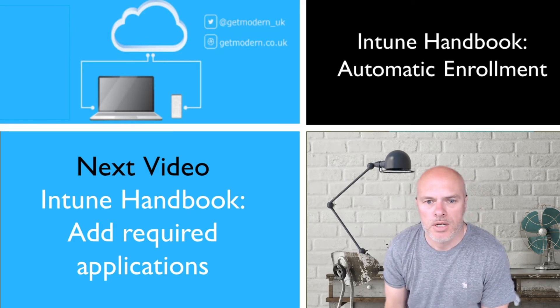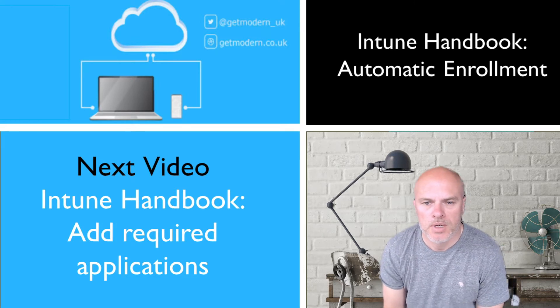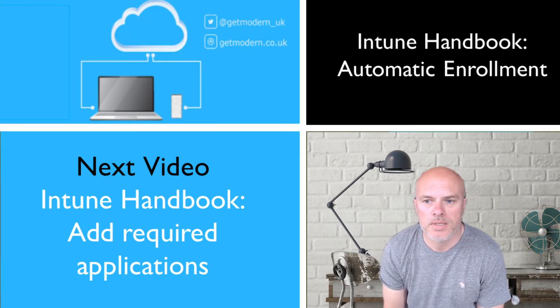Hi there, I'm Andy Jones and welcome back to Get Modern. Today we're going to cover Automatic Enrollment.